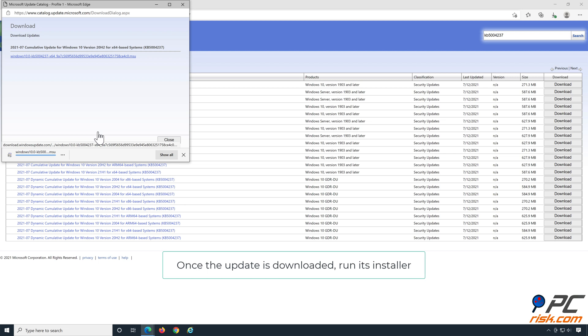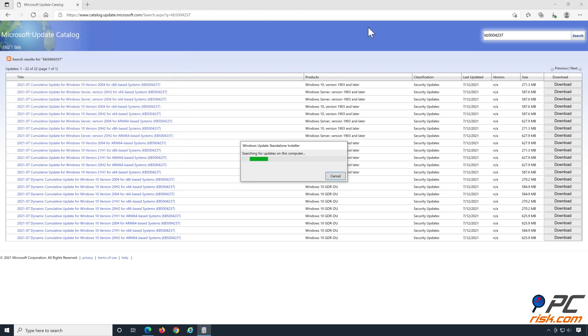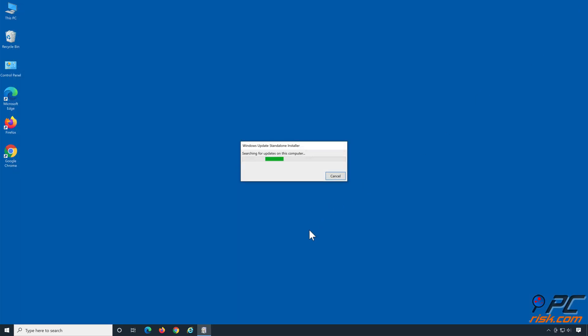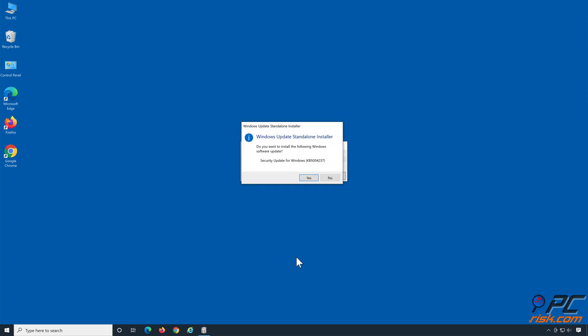Once the update is downloaded, run its installer. The installer will scan your PC for updates and then ask whether you want to install the update. Click Yes.